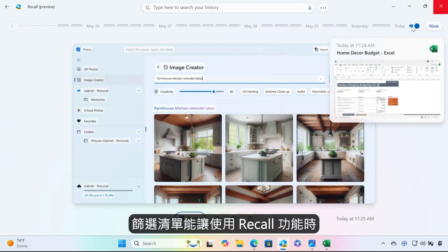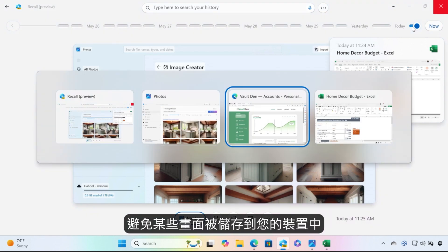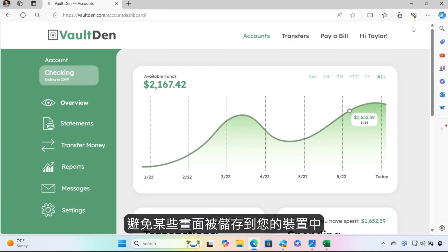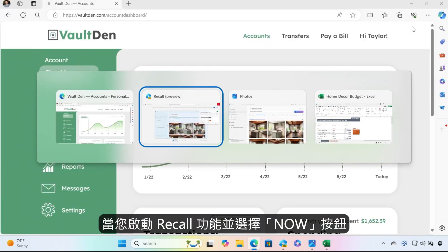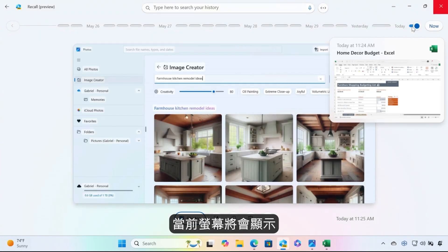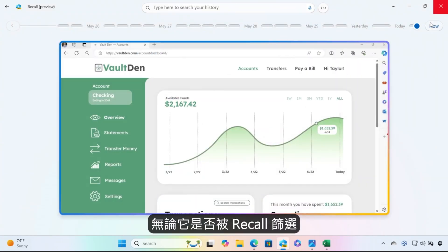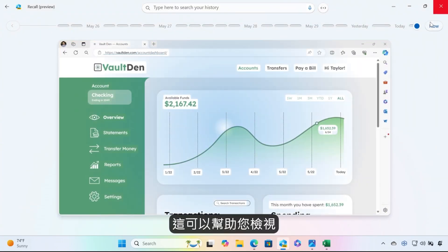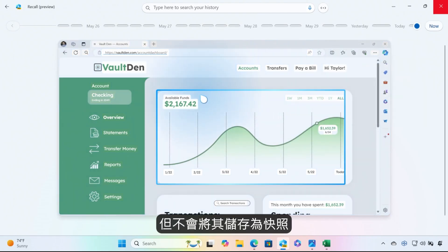And while filter lists can be used to prevent specific snapshots from being saved to your device, when launching Recall and selecting the Now button, your current screen will be displayed even if it's filtered in Recall. This can help you access text and images of what you're looking at, but it won't save it as a snapshot.